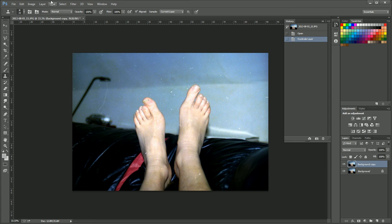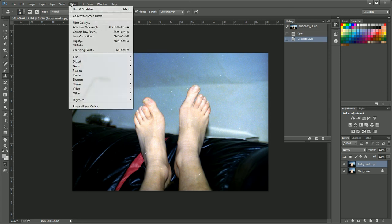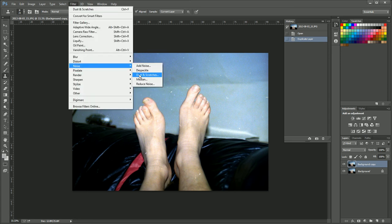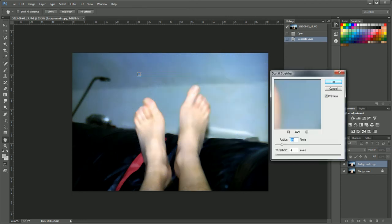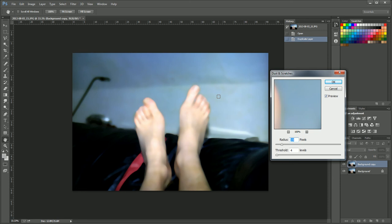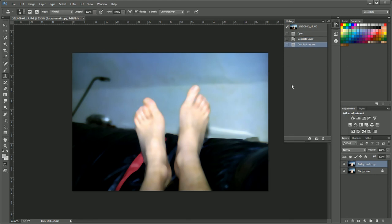So what we're going to do is apply the filter, go to noise, dust and scratches. Now, you can change the radius and the threshold, but you can see here it's got rid of all of the noise, but it's also made the feet very blurry. This is someone looking at their feet when they're immensely drunk. But let's not worry about that because you'll see how we're going to fix that up. Let's just apply OK.